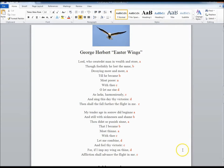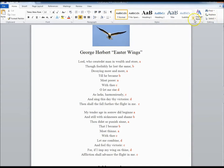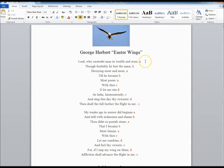So let's read it a little bit here. Lord, who created man in wealth and store, till foolishly he lost the same, decaying more and more, till he became most poor. And there's the natural pause. One wants to say that whole line on its own, really. With thee, O let me rise as larks harmoniously, and sing this day thy victories, then shall the fall further the flight in me. Notice the alliteration in that last line. And it's the only line in that section that has lots of alliteration. And you'll see that the last one of the second stanza also has a lot of alliteration. And it's the same alliteration. It's F and L in both cases.